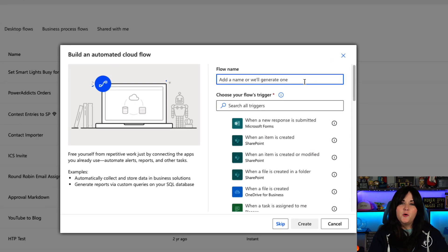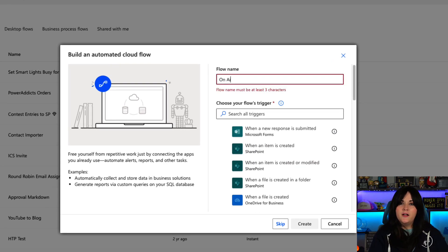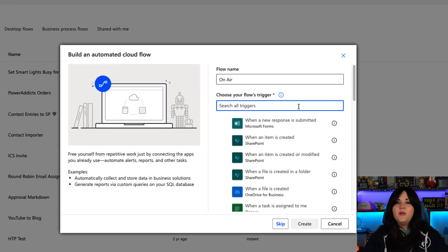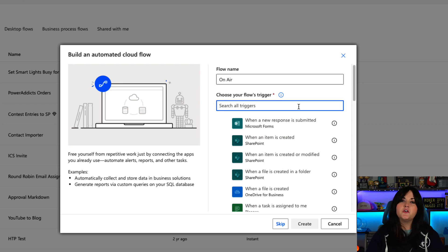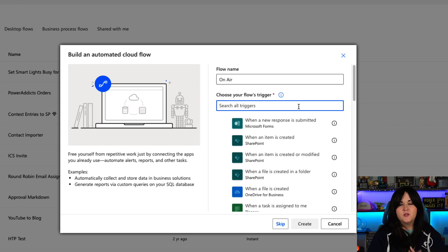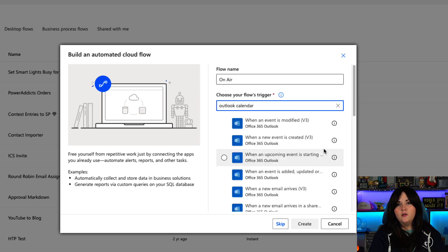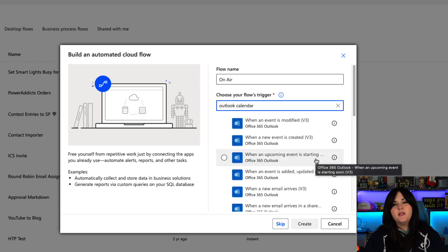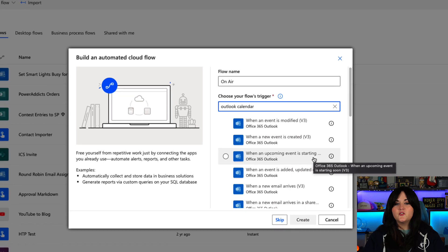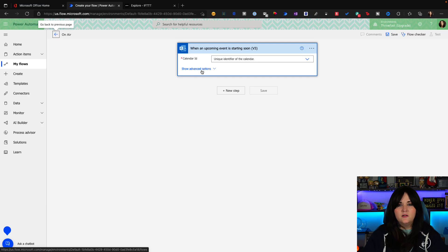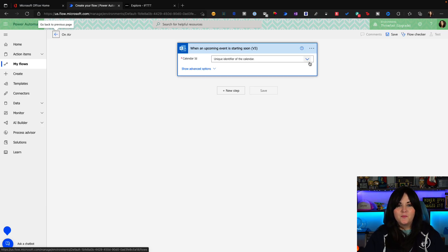The automations we do inside of Power Automate are called flows. So if we click on this My Flows tab on the left-hand side, we'll see an option in the top left to create a new flow. The type of flow we want for this instance is what's called an automated flow. So we can give this flow a name like OnAir and then we can search through hundreds of triggers. And the trigger is what kicks off your automation.